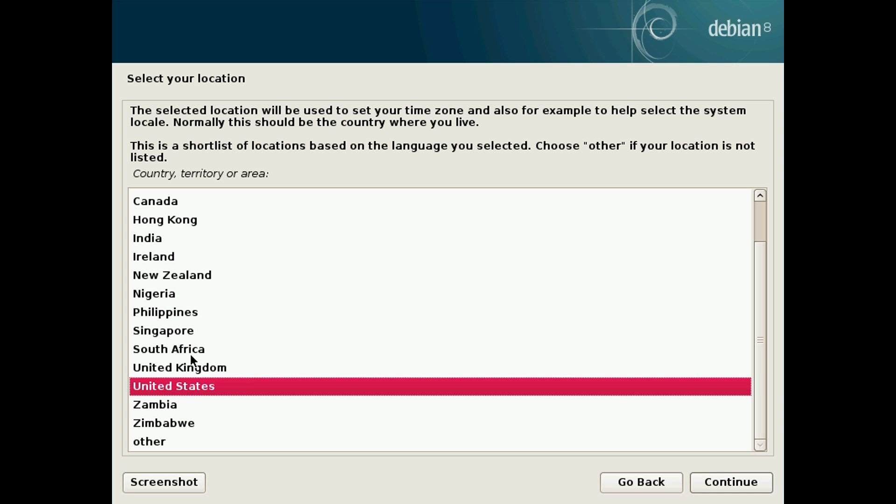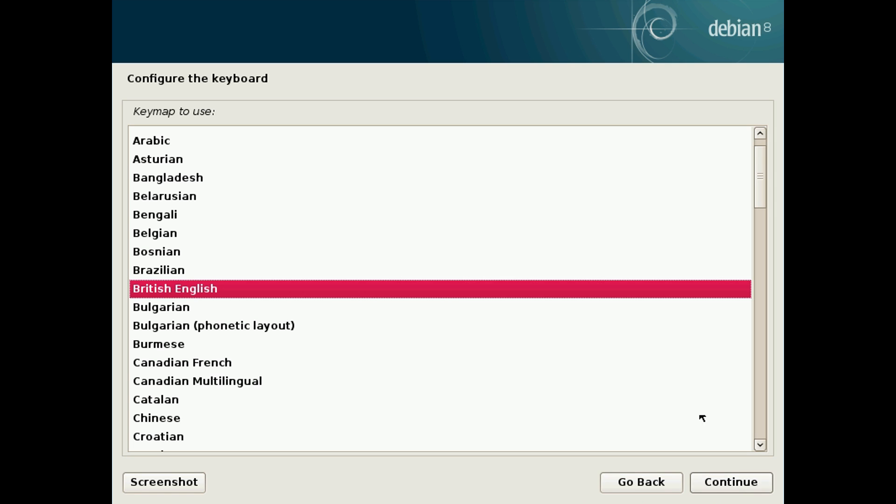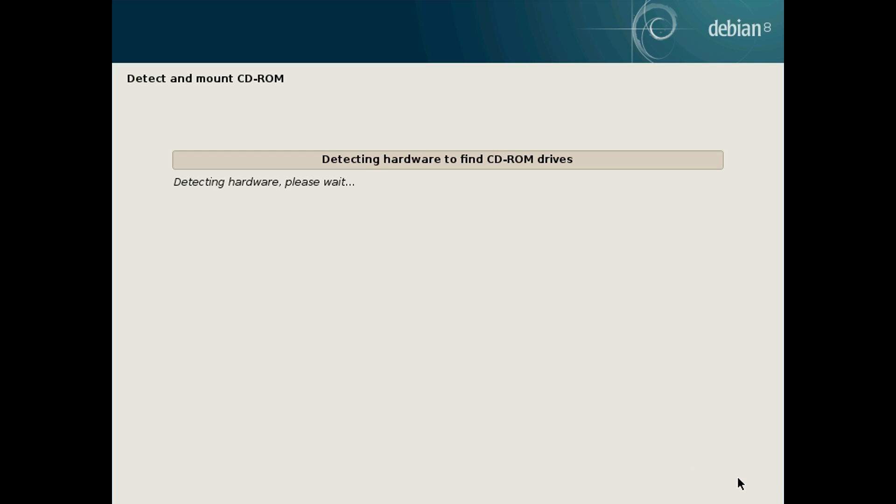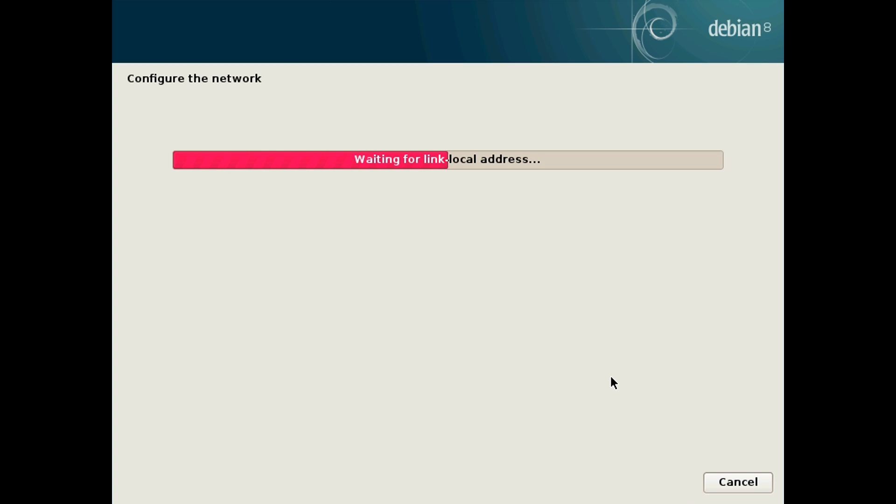Choose your location. I'm going to choose United Kingdom because that's where I'm from. Then choose your keyboard layout. I'm going to use British English. Hit continue. Wait for it to load all the components from the CD, or rather USB in our case, and then it will go and configure the network.